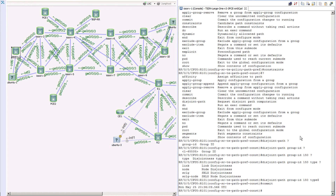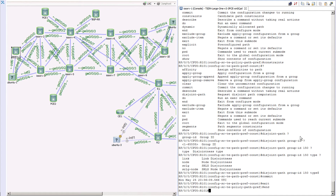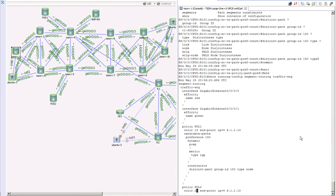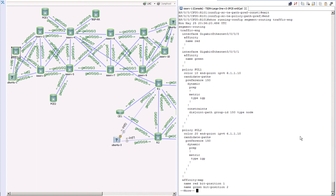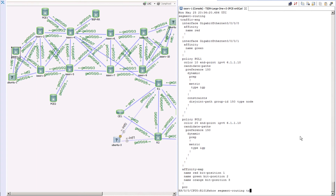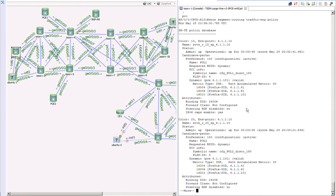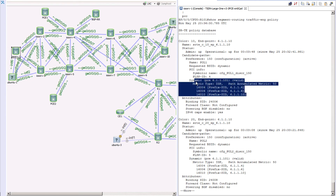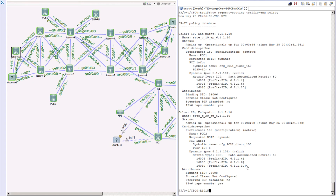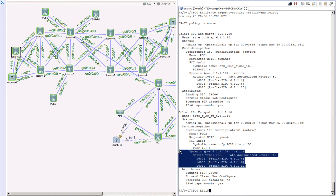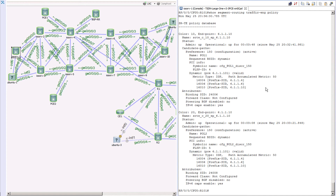Now let's check what happened to our policy with show segment routing traffic engineering. We've only put the first policy into the disjoint constraint; for the second policy we haven't specified any constraint yet. Looking at the policies, they are still primarily using the same path because we haven't moved the second policy into our disjoint group yet. Let's go ahead and fix that.